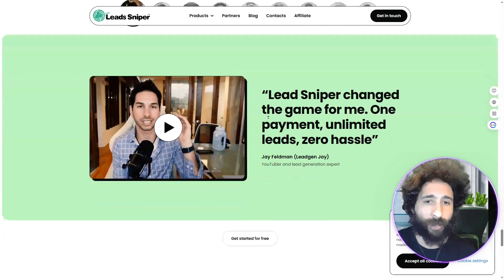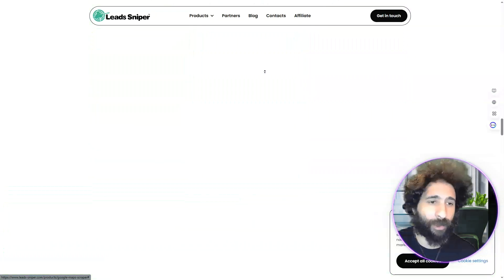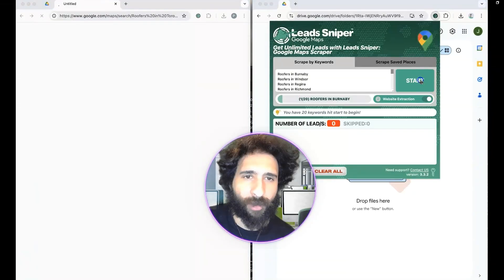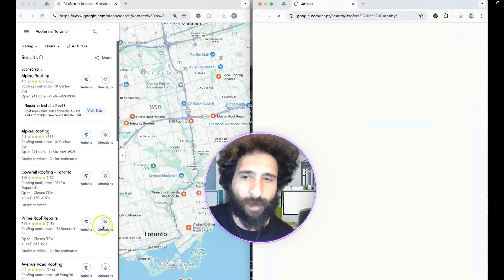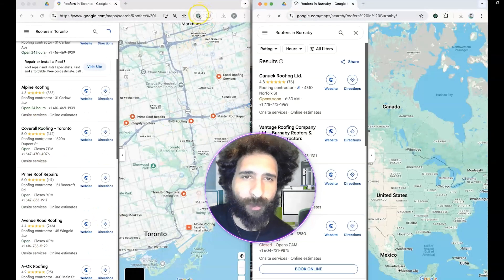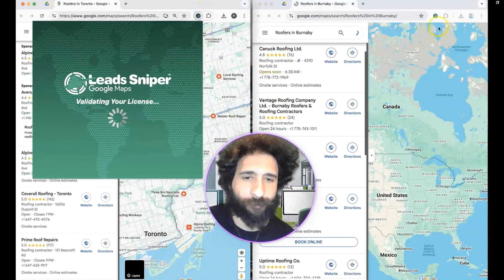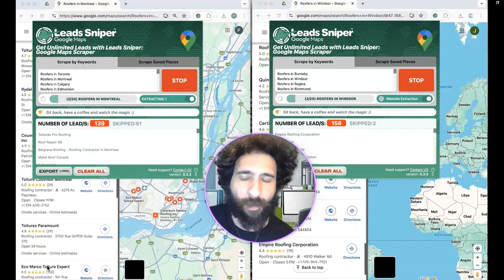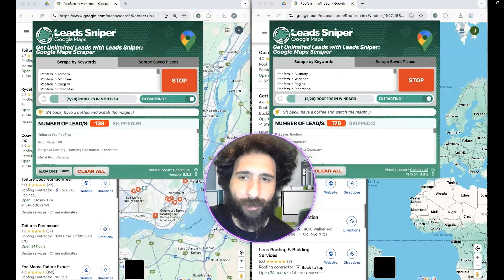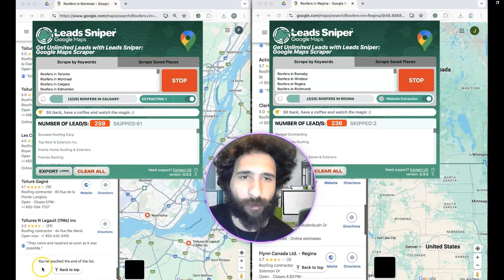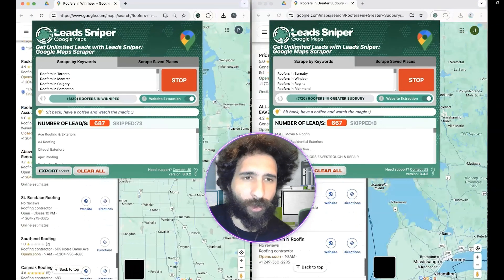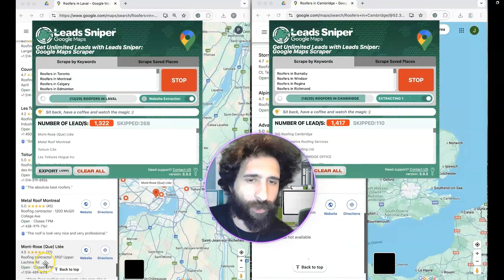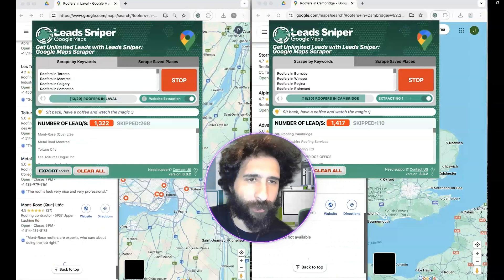I'm liking Lead Sniper — let's see it in action. We're pulling roofers in Toronto, Burnaby, and you can see Lead Sniper pulling all the leads right here — tons of them. See all the roofers in Ottawa, Winnipeg, Vancouver. We're pulling those leads across multiple cities.